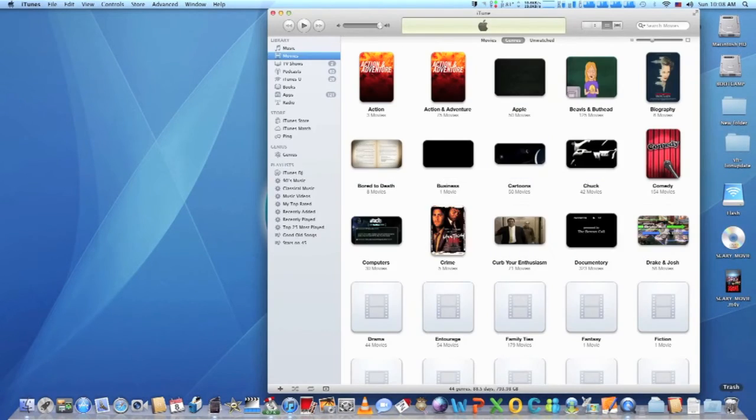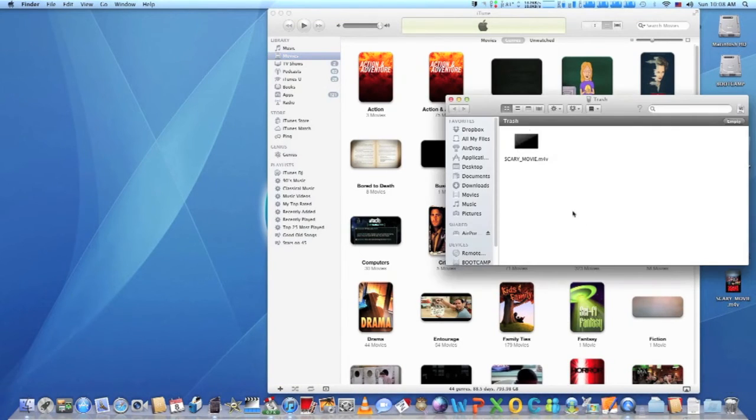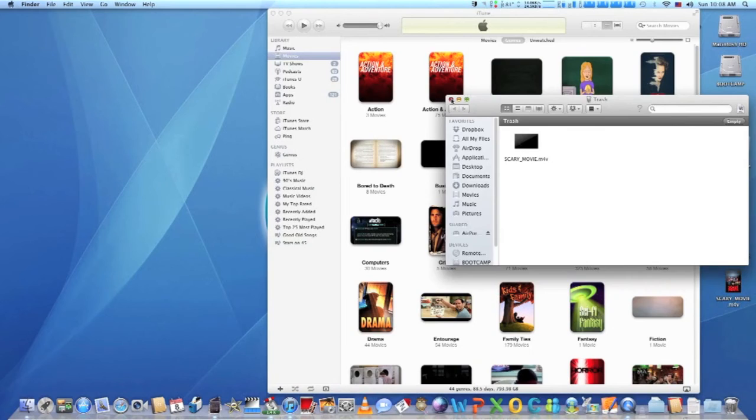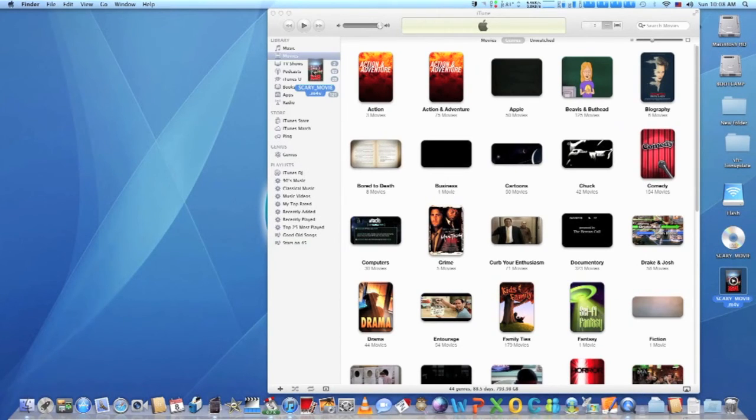Notice how MetaZ has replaced the original file, and has automatically trashed the original. After iTunes copies the file, you may dispose the one on your desktop.